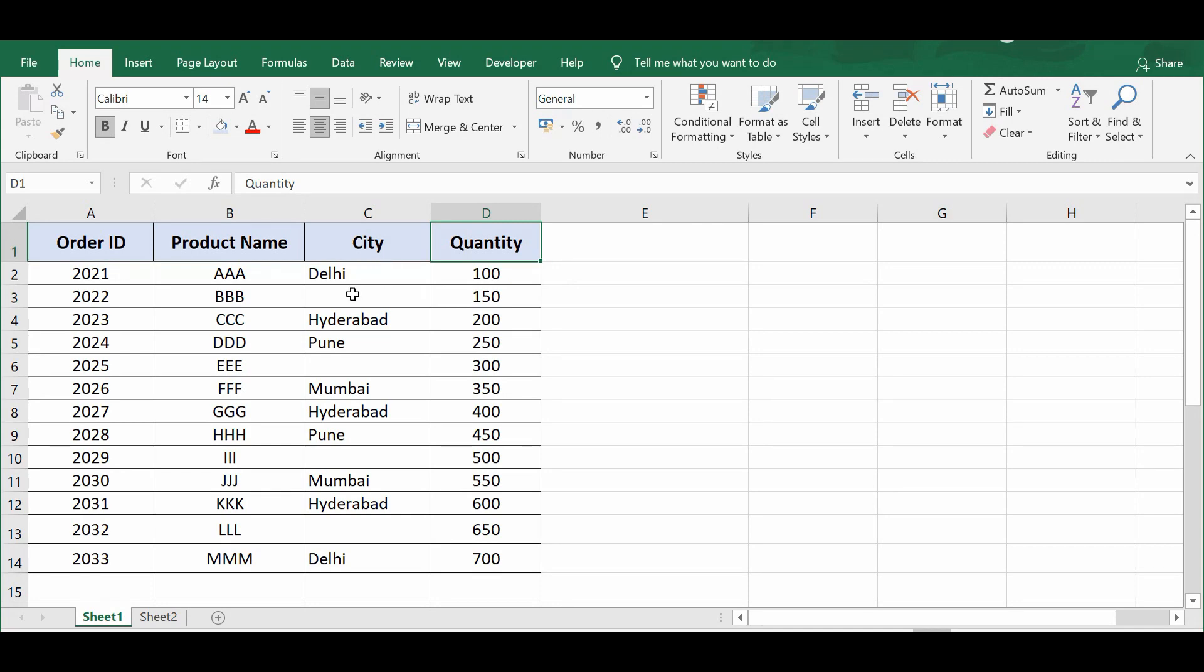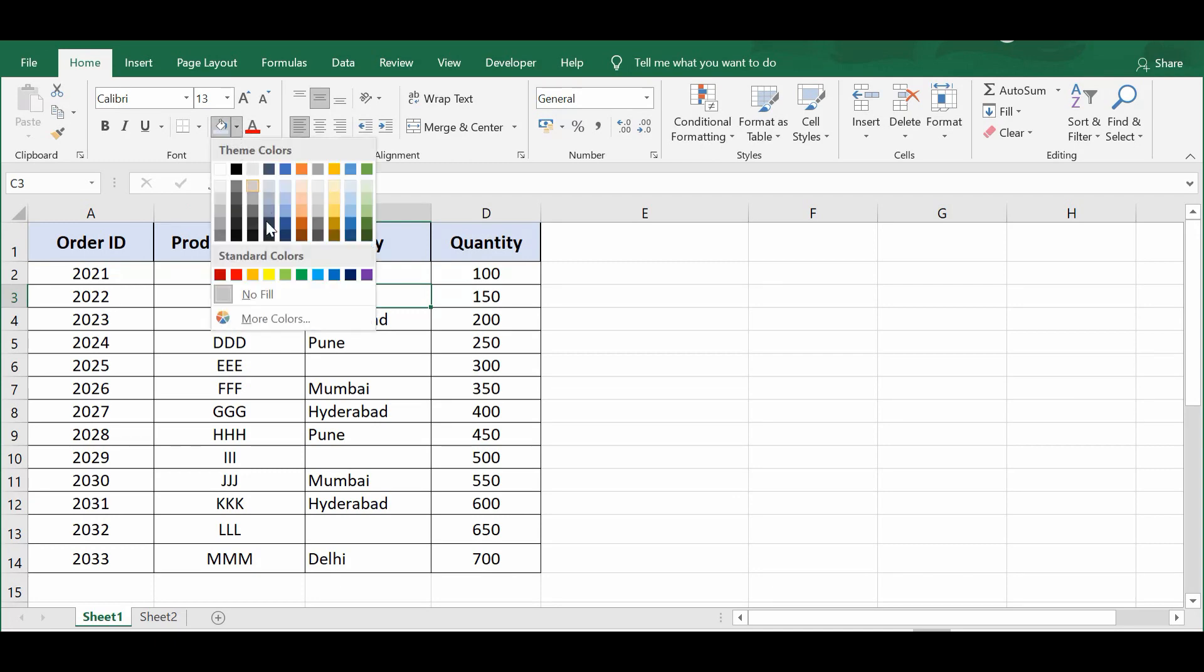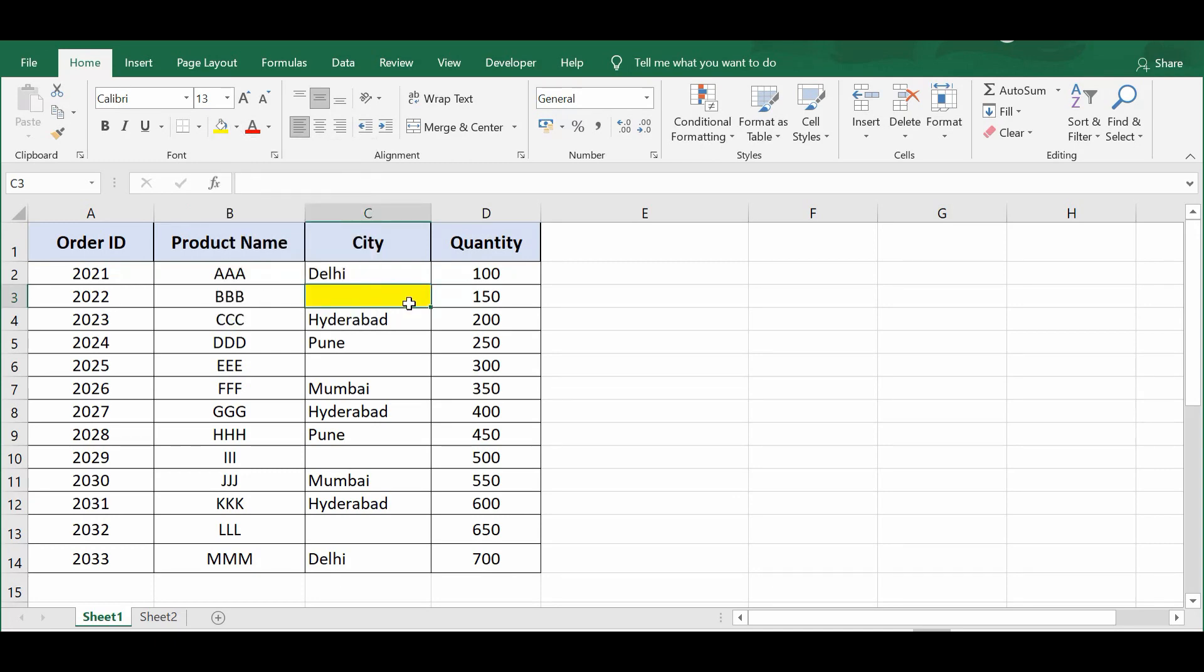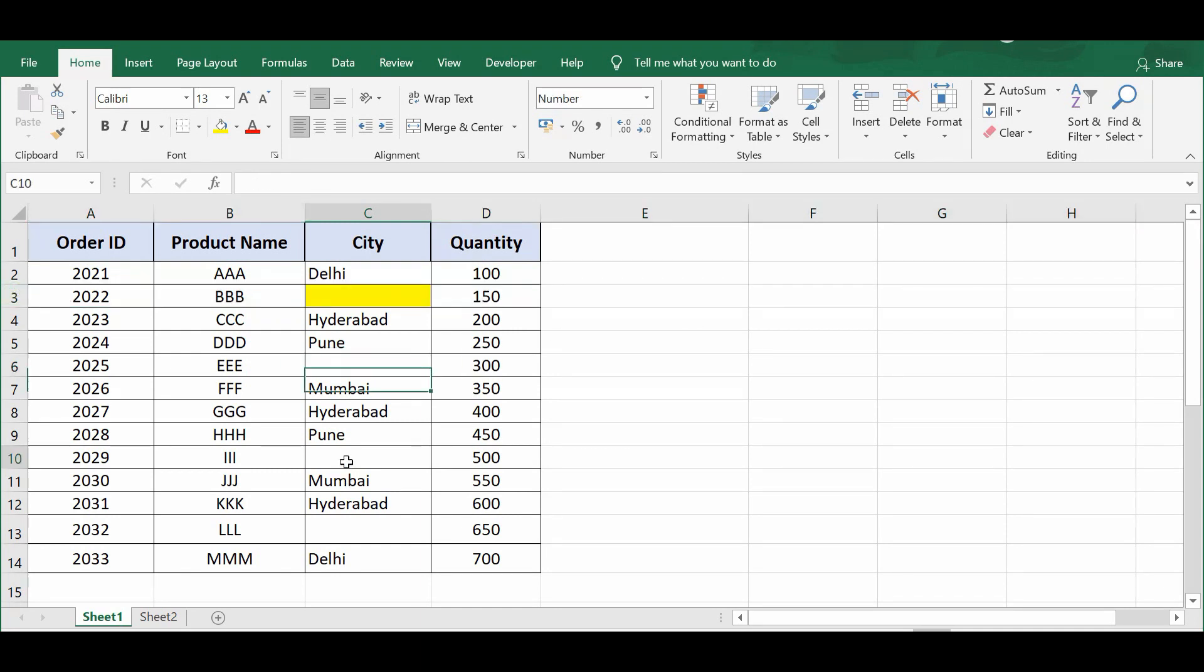So let's say here in this cell we don't have any city name, so I want to delete this entire row. In a similar way, all these rows I want to delete.